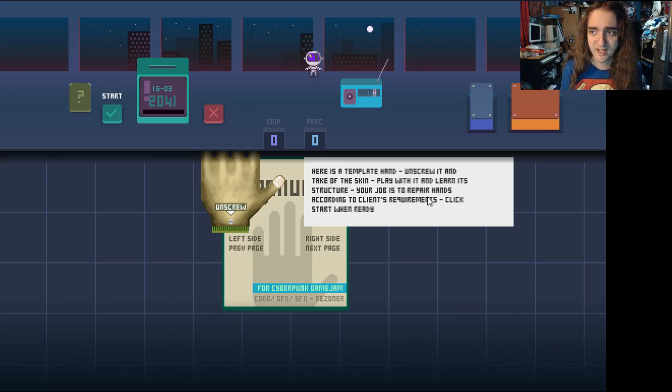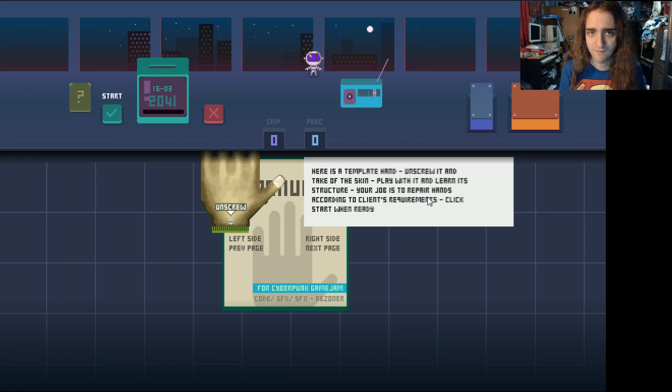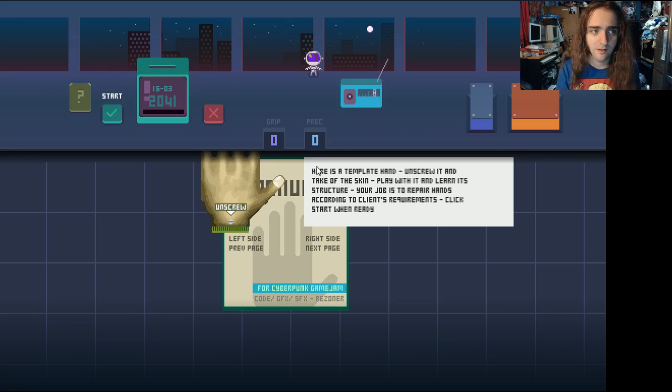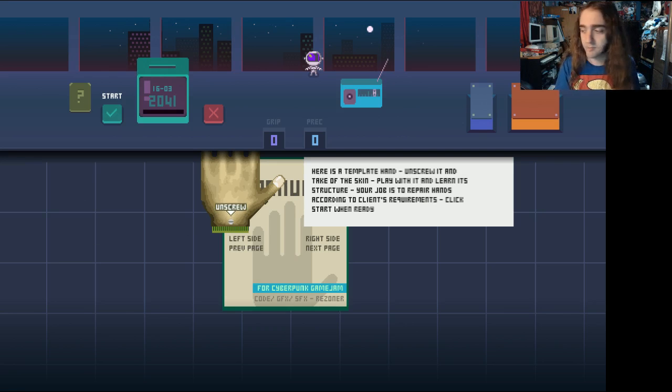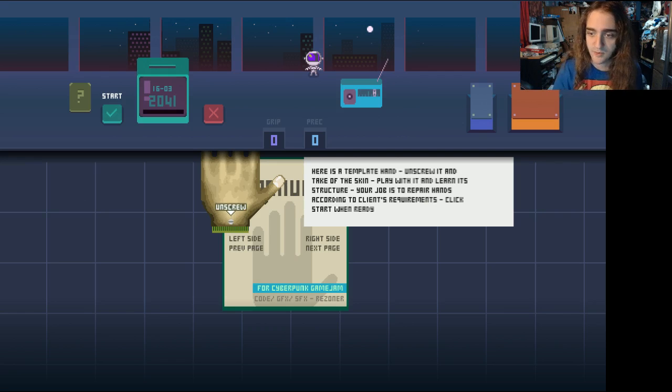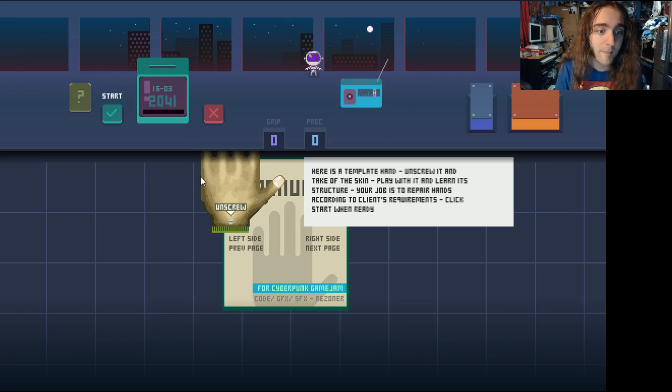I've got some 80s music here. This is called Limb Repair Station, or just Limbs. I haven't actually found that out yet. The site's called Limb, but I've seen it called Limb Repair Station on other people's channels, so I don't know.